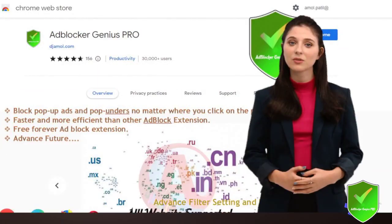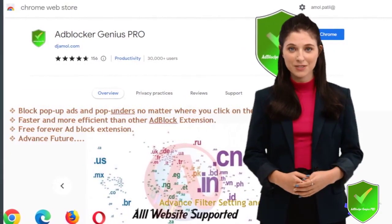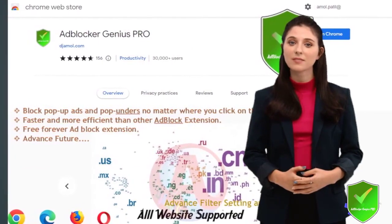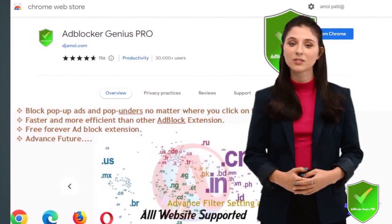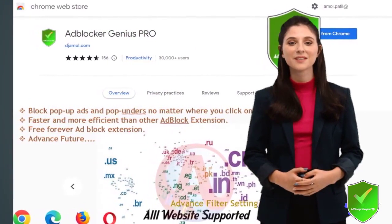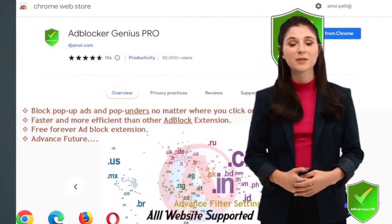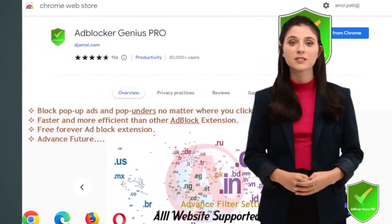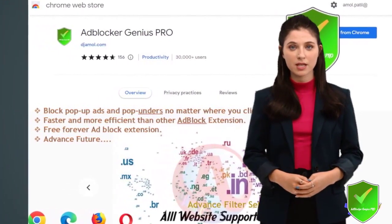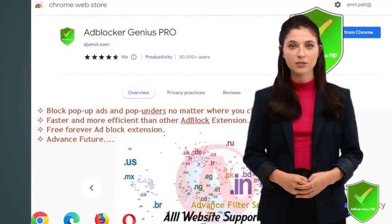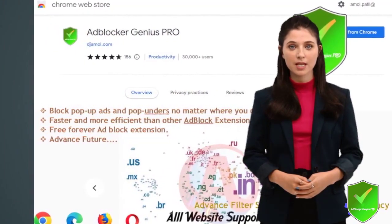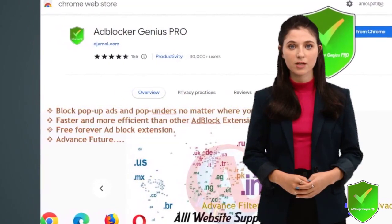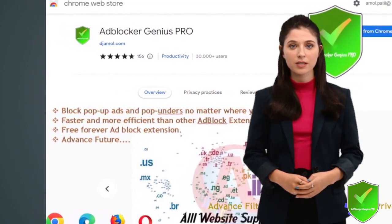Fine-tune your browsing experience by allowing certain types of ads or whitelisting websites you wish to support. With Genius PRO Ad Blocker, enjoy a seamless online experience and bid farewell to annoying ads, pop-ups, malware, and tracking.